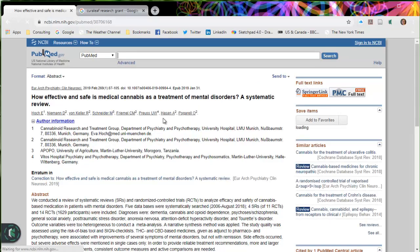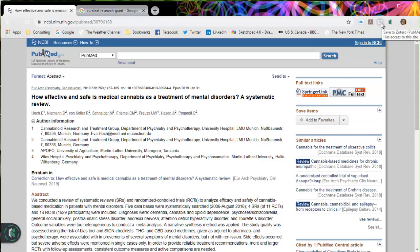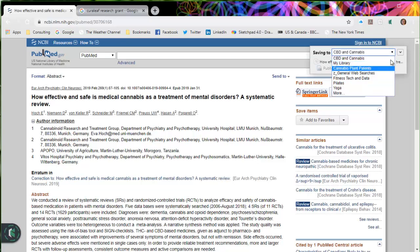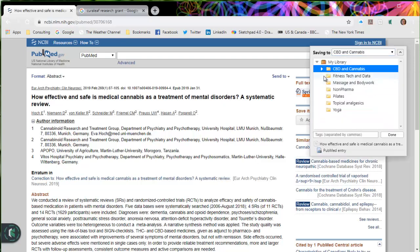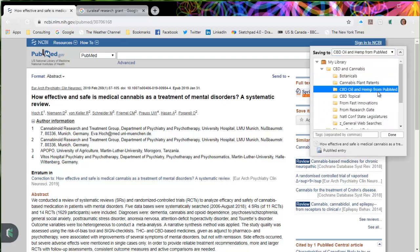It's got enough information here that I want to go ahead and save this into Zotero. So I'm going to go up on the top of my screen here and I have given Zotero permission to access this. I'm going to click on my connector here and then I'll pull down and look at more. I want it to go in my CBD and cannabis folder, but I also want it to go in my PubMed folder. So CBD oil and hemp from PubMed, I'm going to put it in that folder and click done.